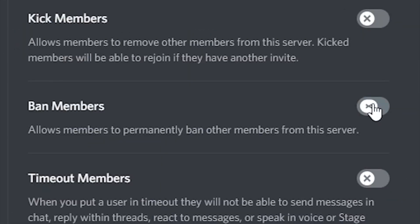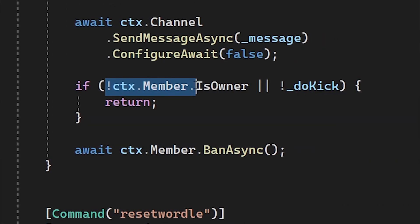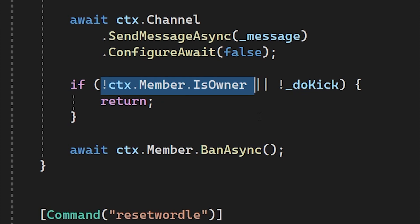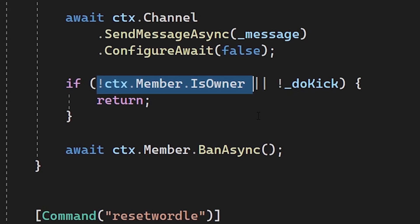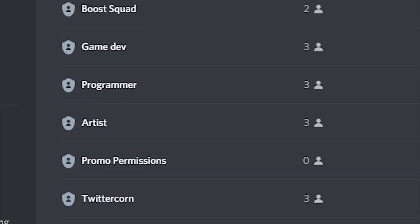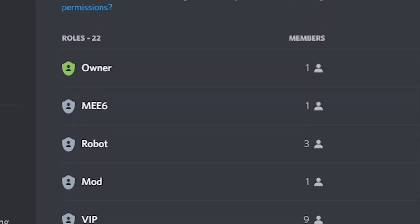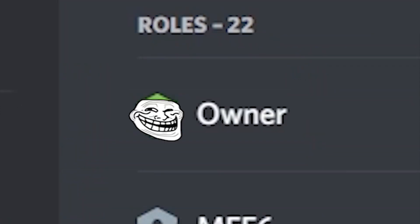It turns out the bot didn't actually have permission to ban anyone, so it just kept saying it banned people, but it didn't actually. What's worse is that the code I originally wrote was wrong and it would only try to ban the server owner. But thankfully, since the Discord owner always has the highest permissions, the bot couldn't actually ban me.